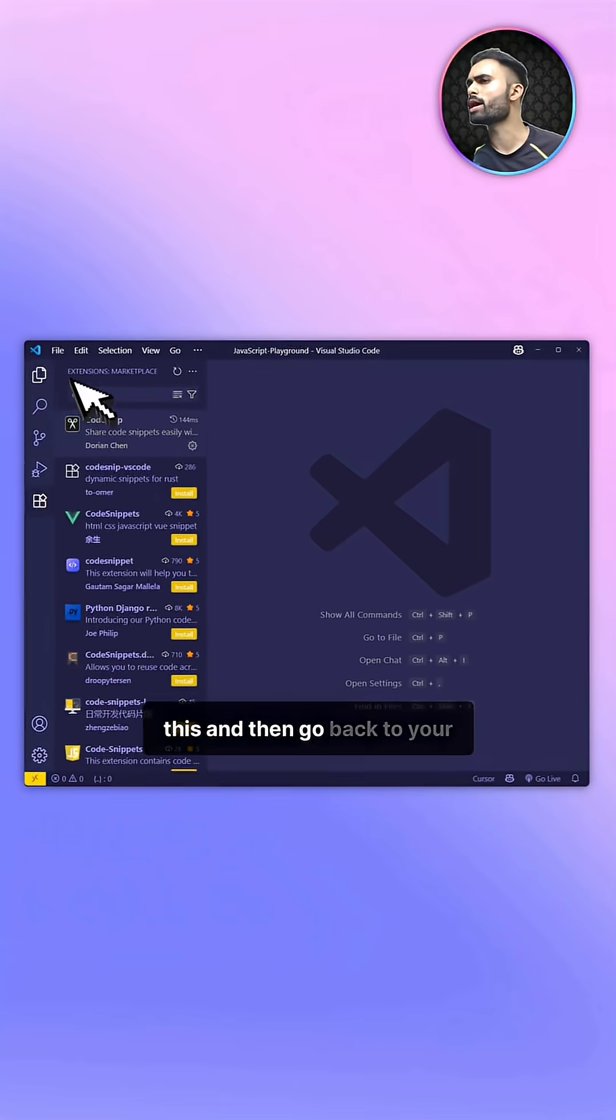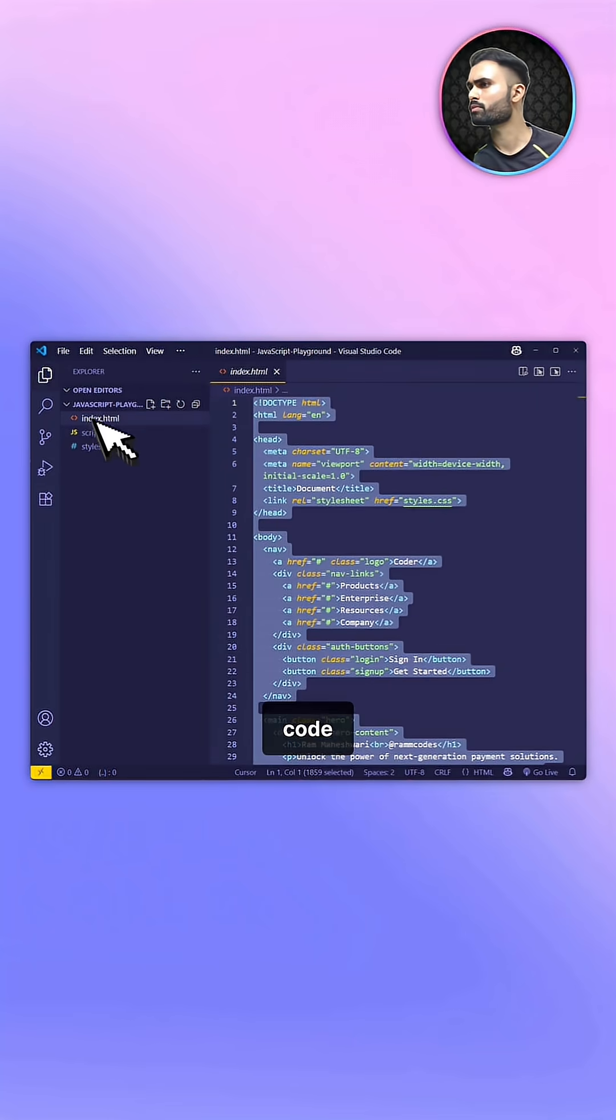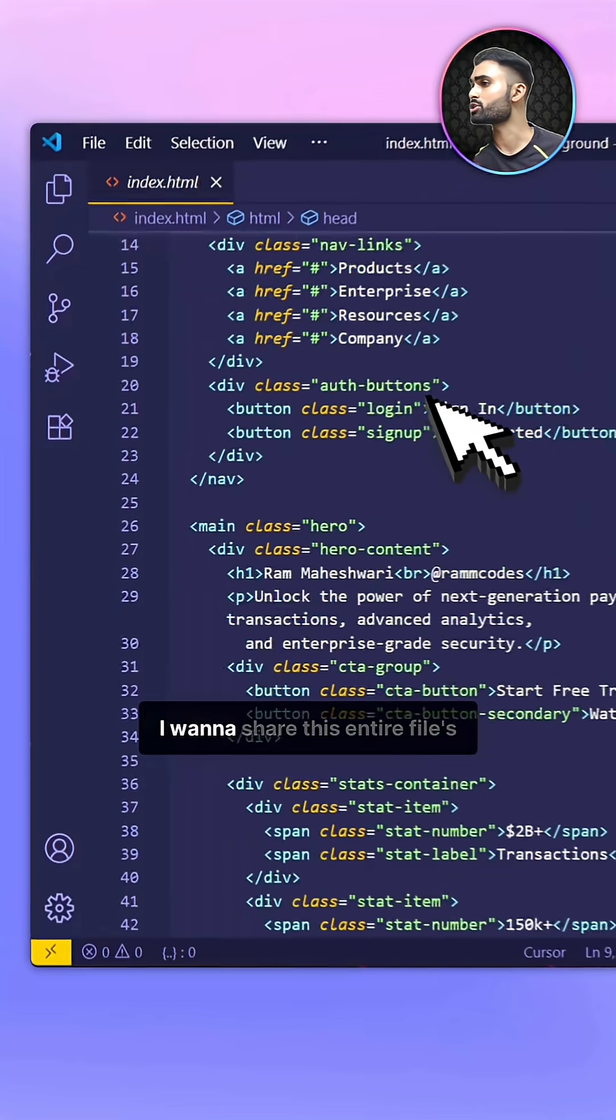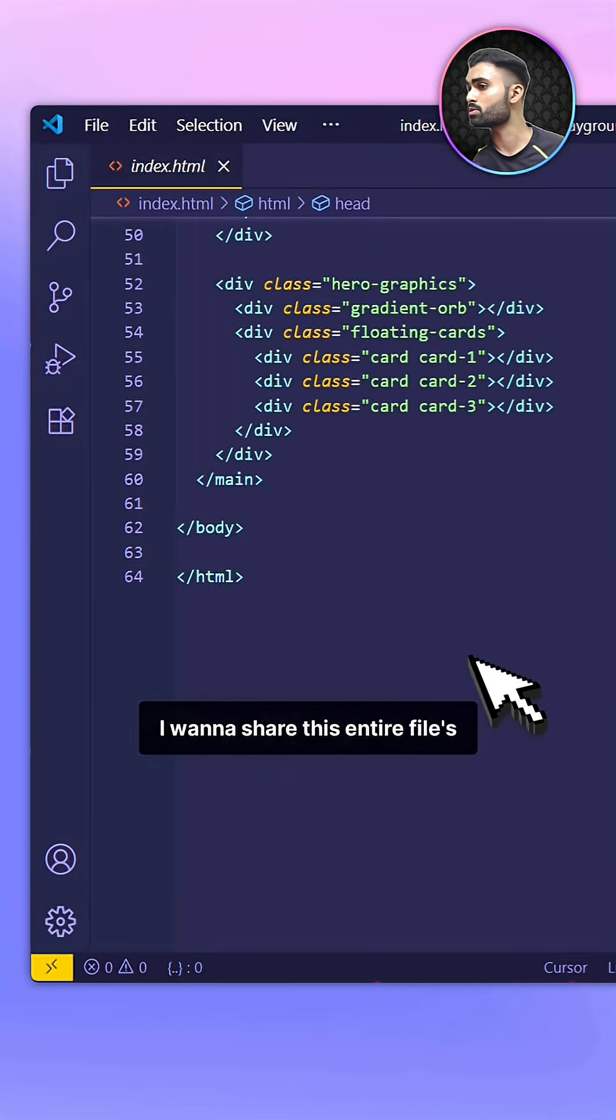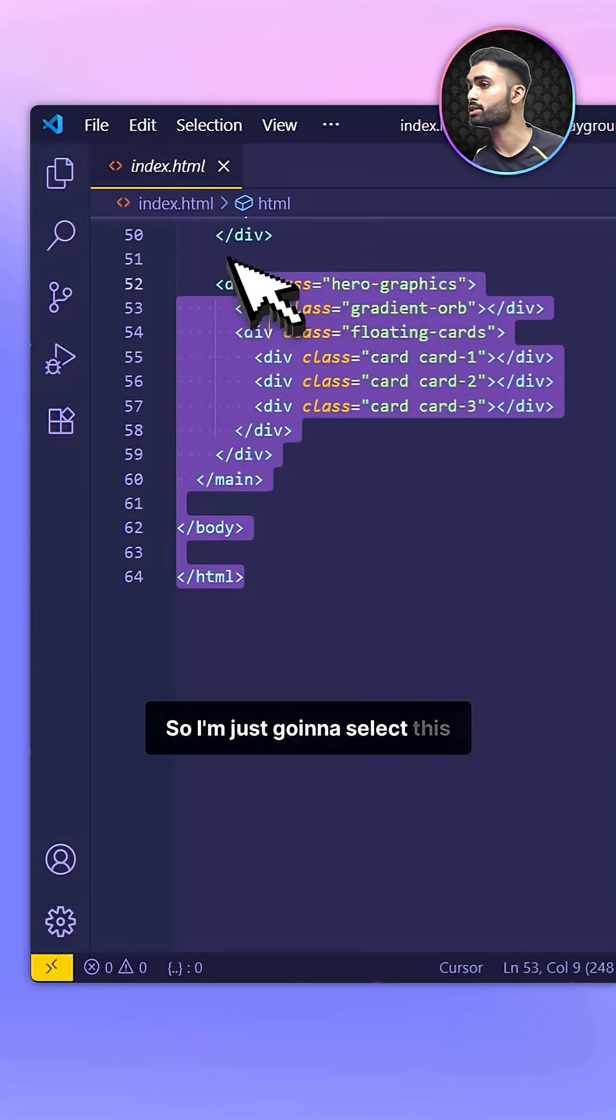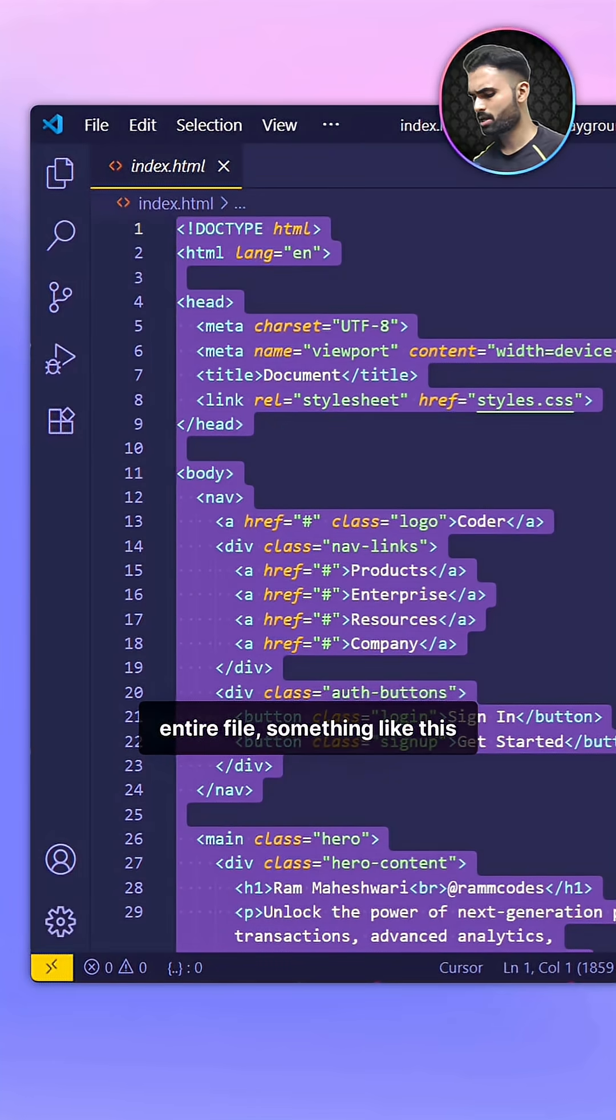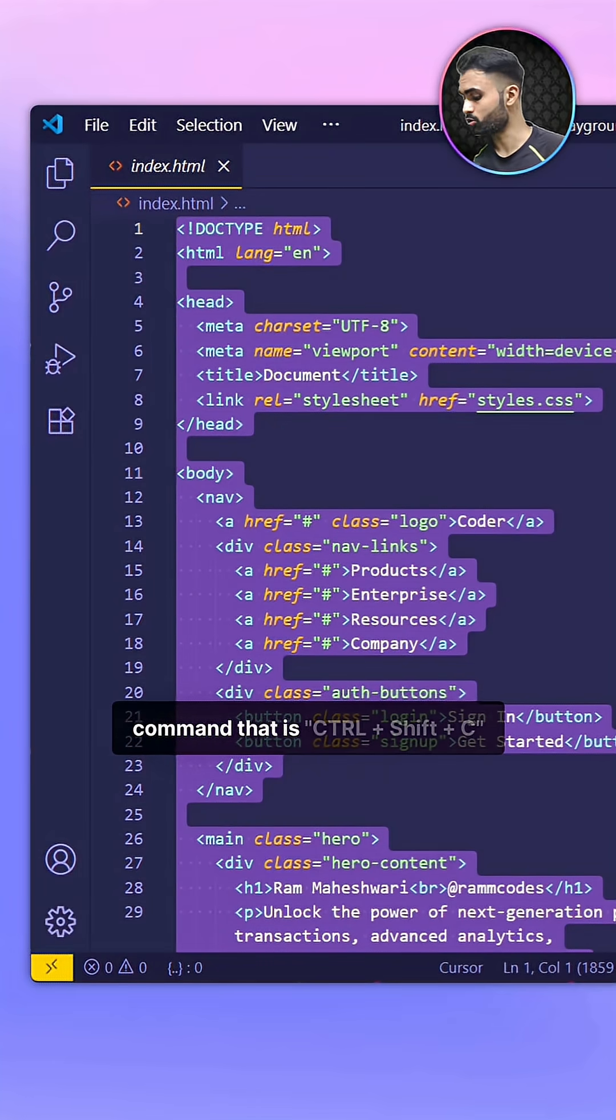Then go back to your code. In my case, I want to share this entire file's code. So I'll select this entire file, and then press the command Ctrl plus Shift plus C.